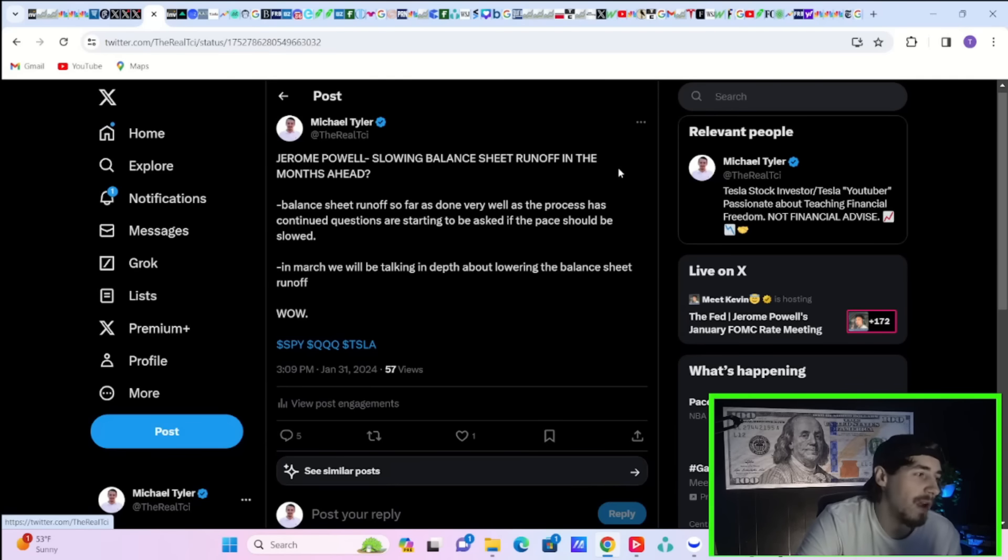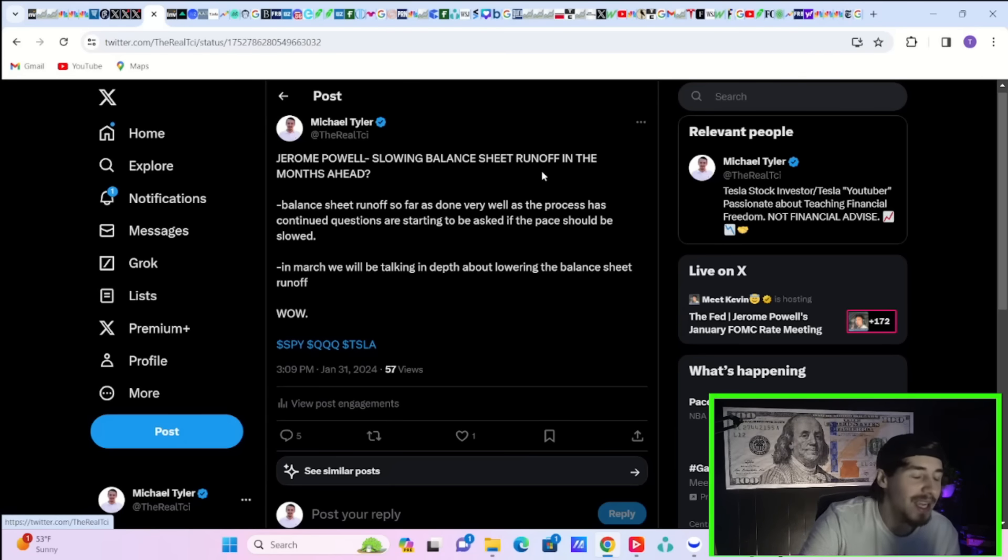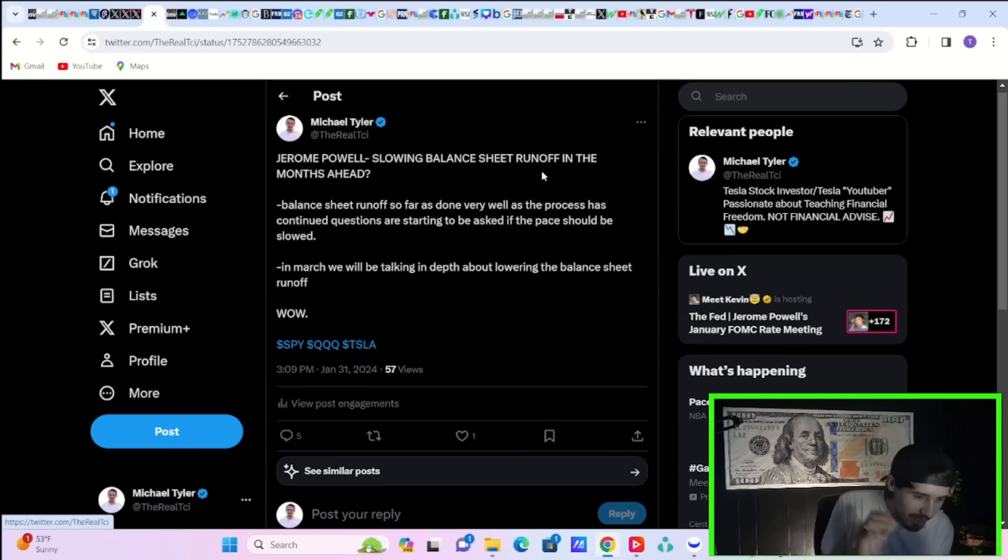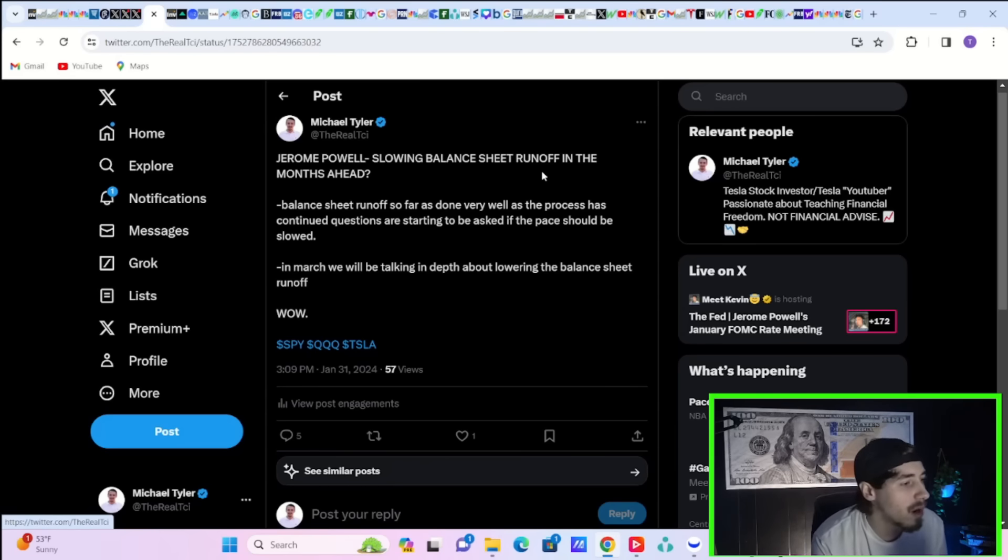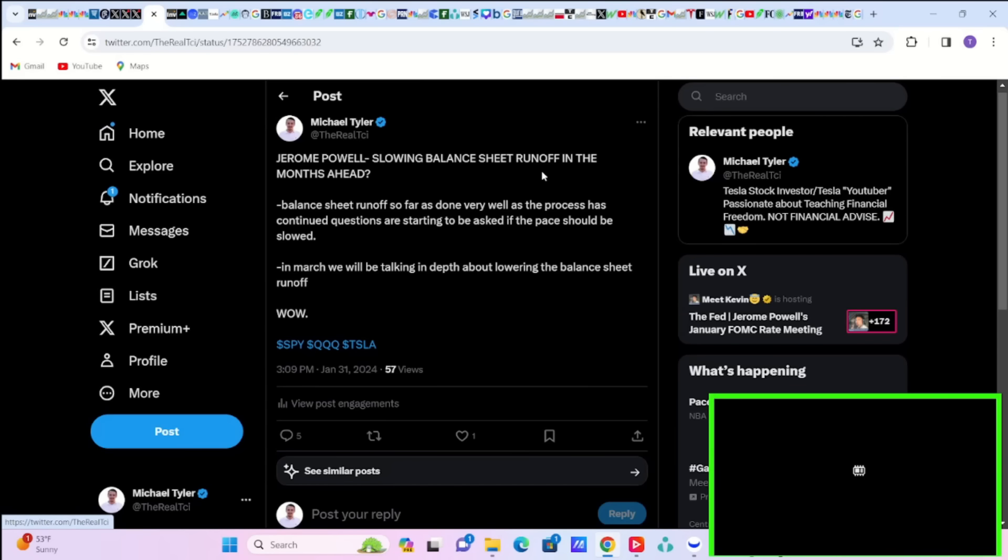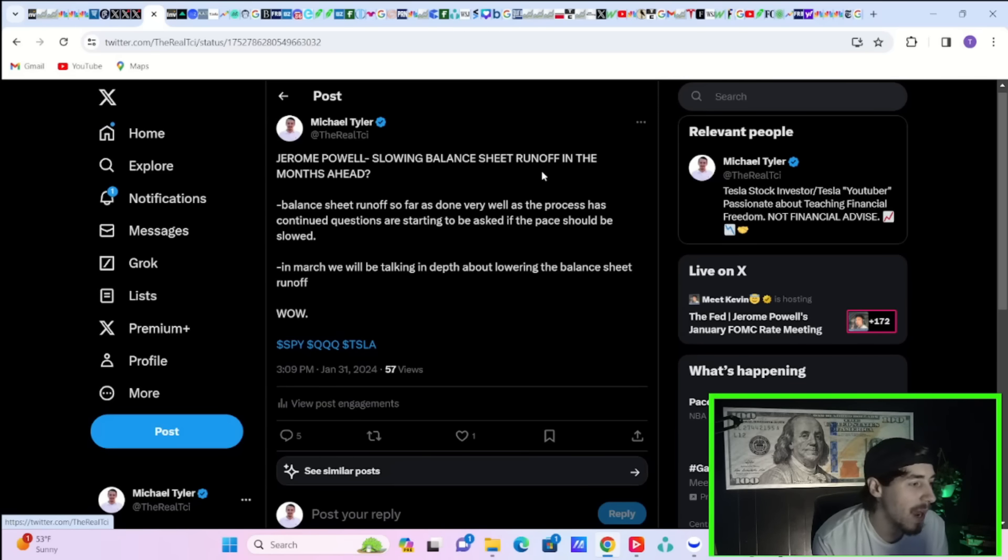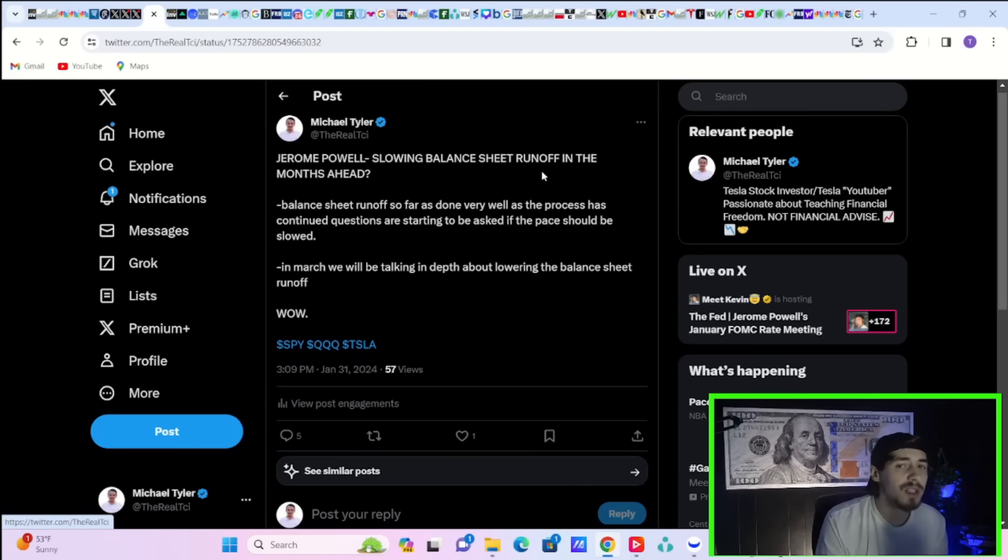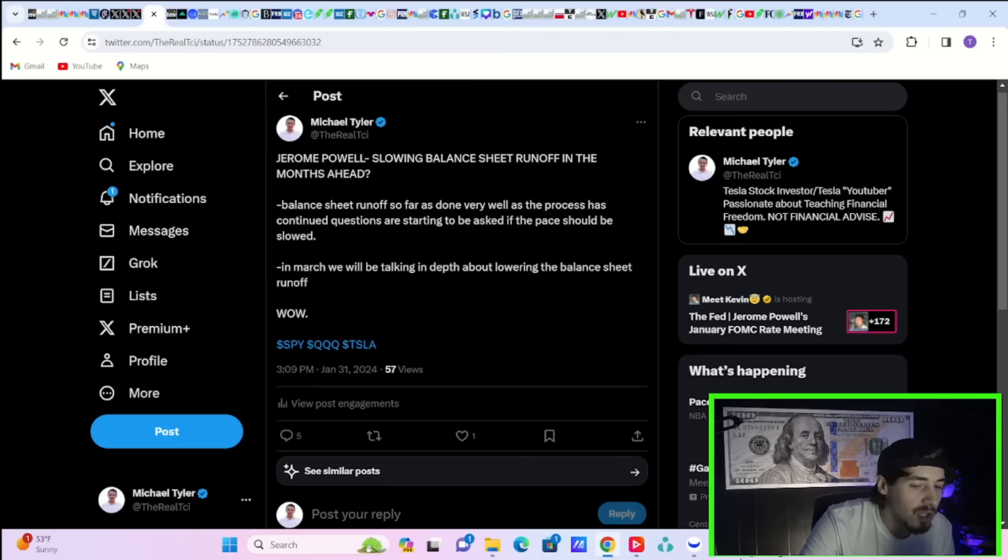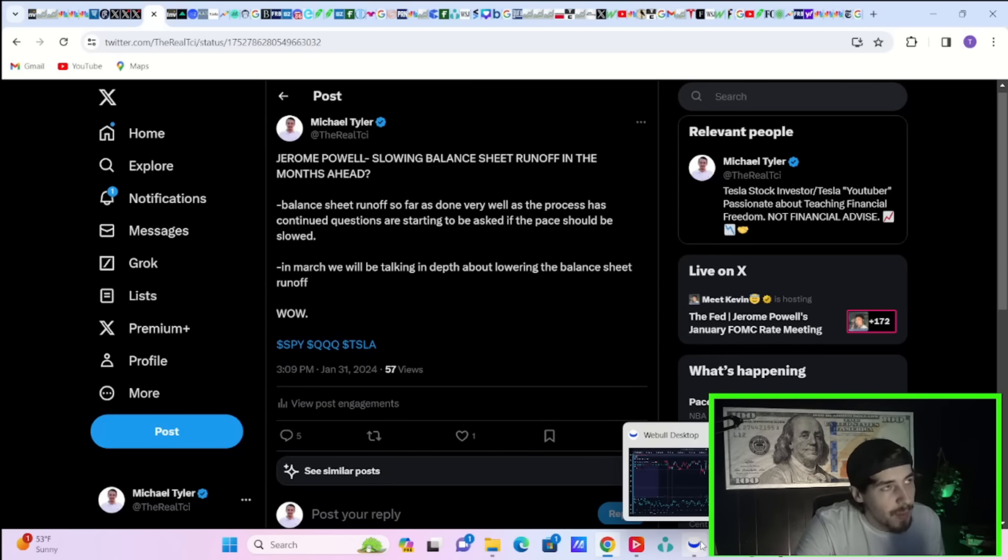This was also very important. Jerome Powell was asked if slowing the balance sheet runoff could come in the months ahead. And he did not just off the top this question. He actually pulled out the paper in which it was basically a prepared remark for this balance sheet question. He says, balance sheet runoff so far has done very well as the process has continued. Questions are starting to be asked if the pace should be slowed. He says, in March, we will be talking in depth about lowering the balance sheet runoff, which that can be very good news for lowering bond yields.